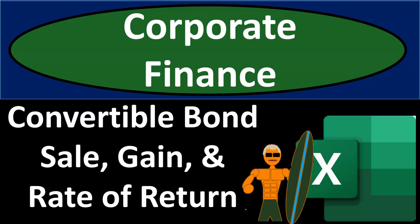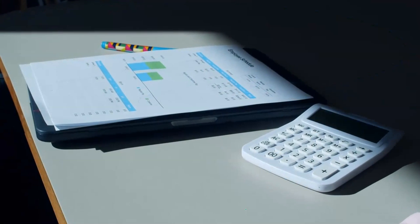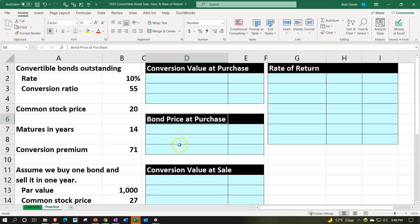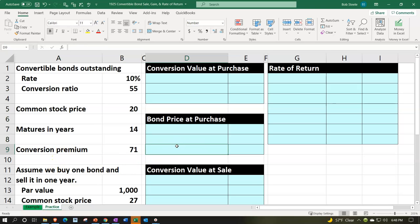This is a corporate finance practice problem using Excel, focusing on convertible bond sale gain and rate of return calculations. Here we are in our Excel worksheet — follow along if you have access. Note that we're in the practice tab as opposed to the example tab, the example tab being essentially an answer key. We have the information on the left hand side and will populate that into the blue area on the right hand side.